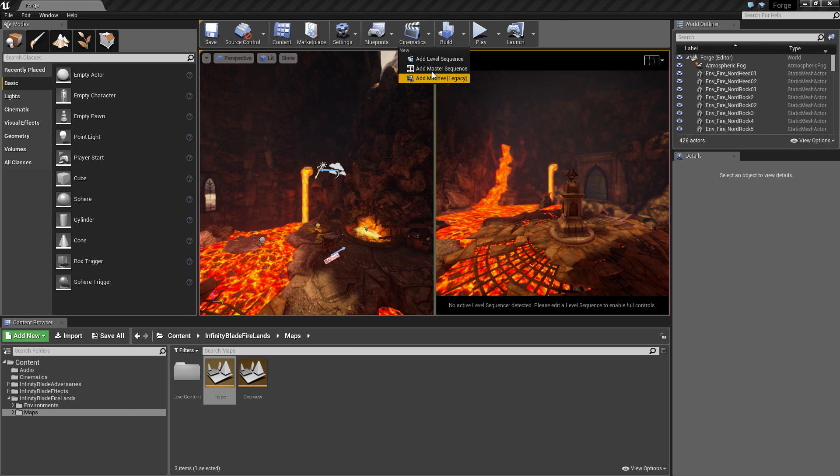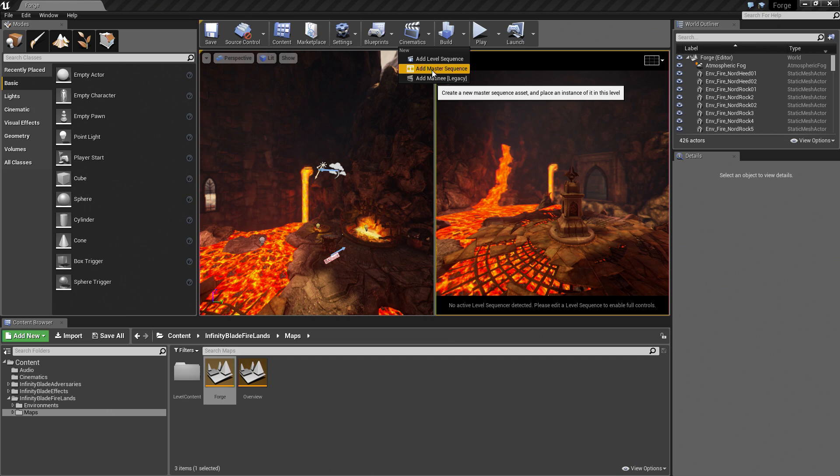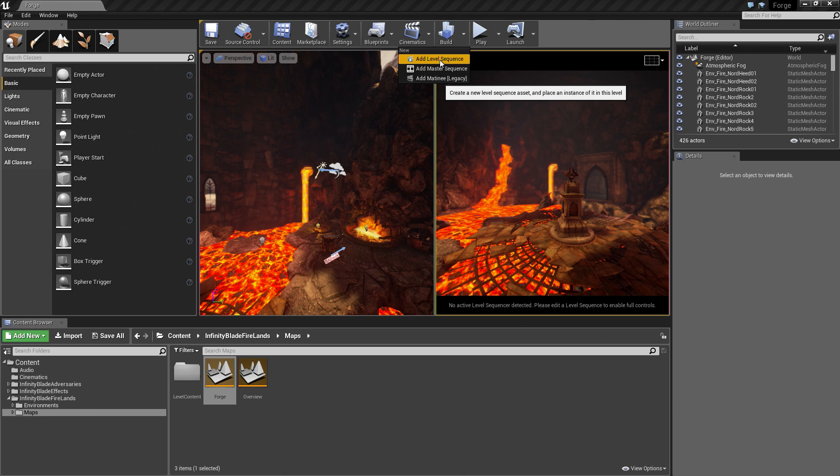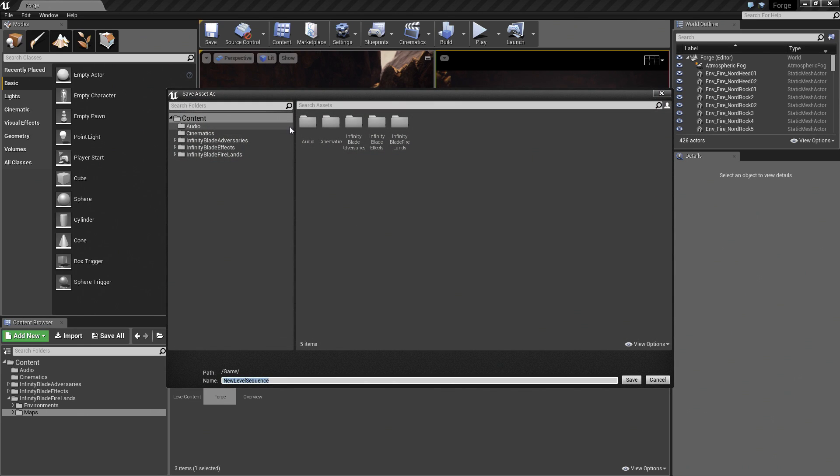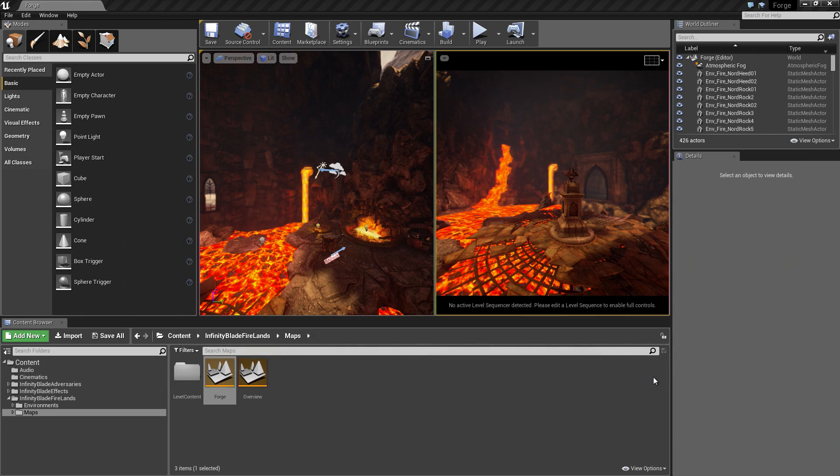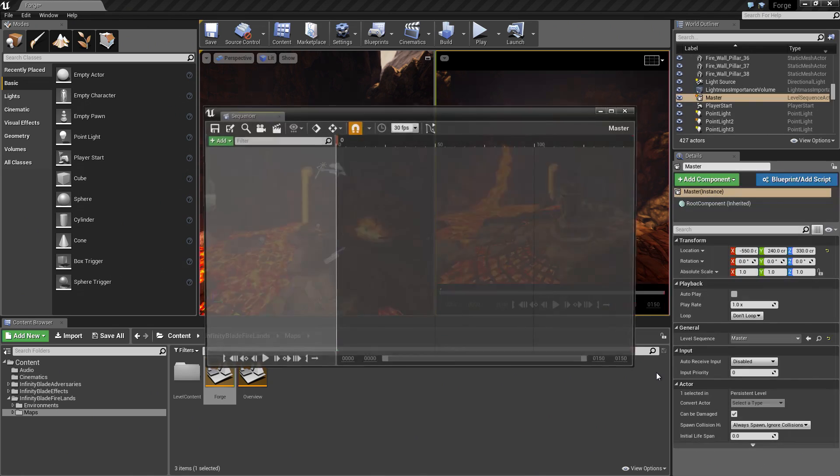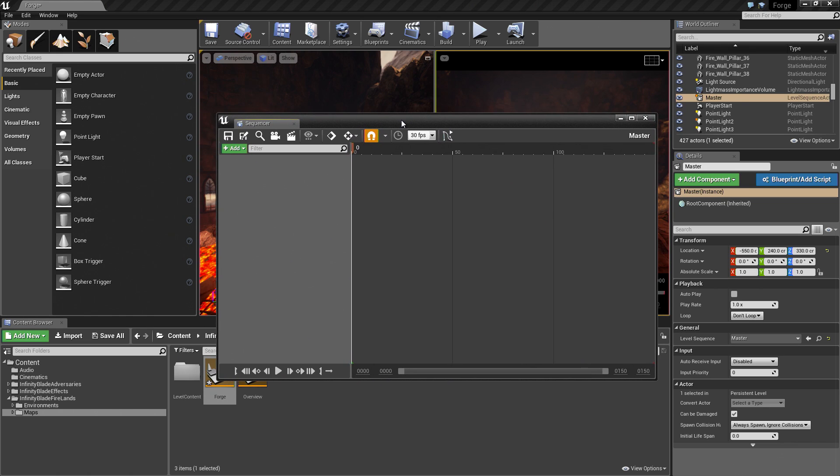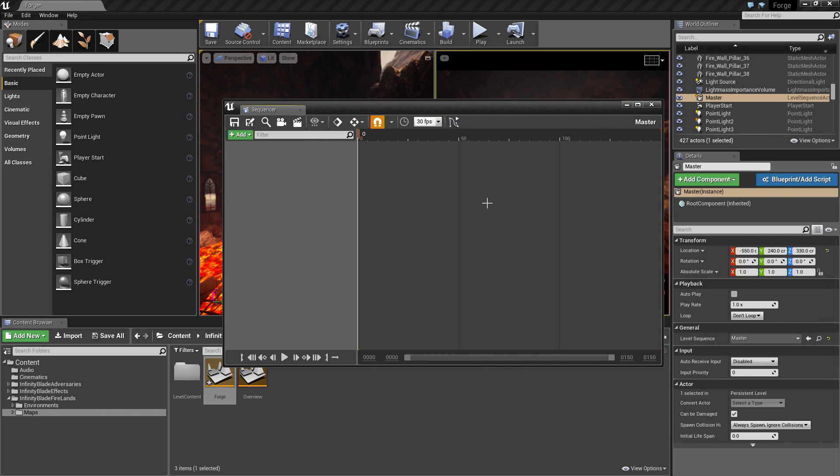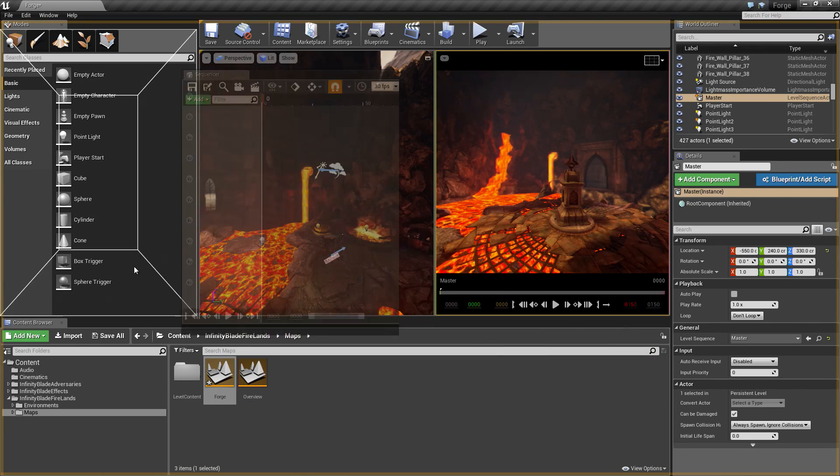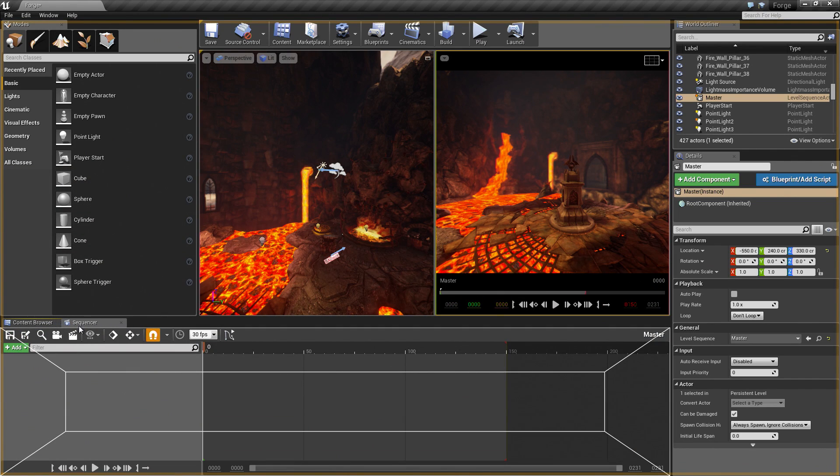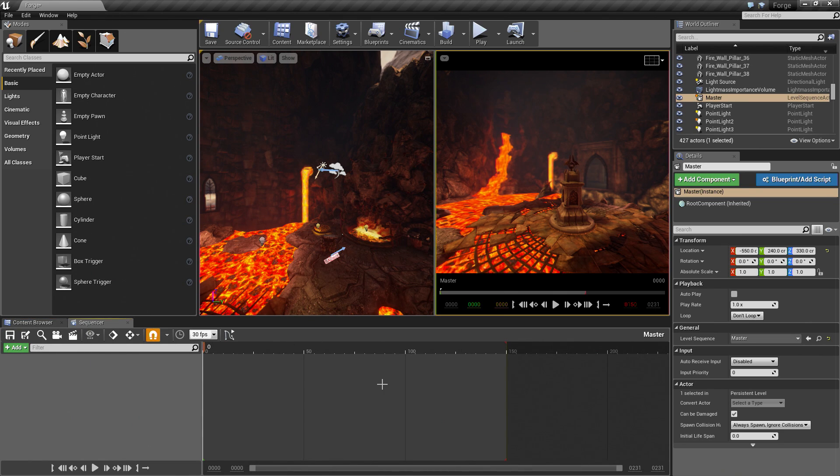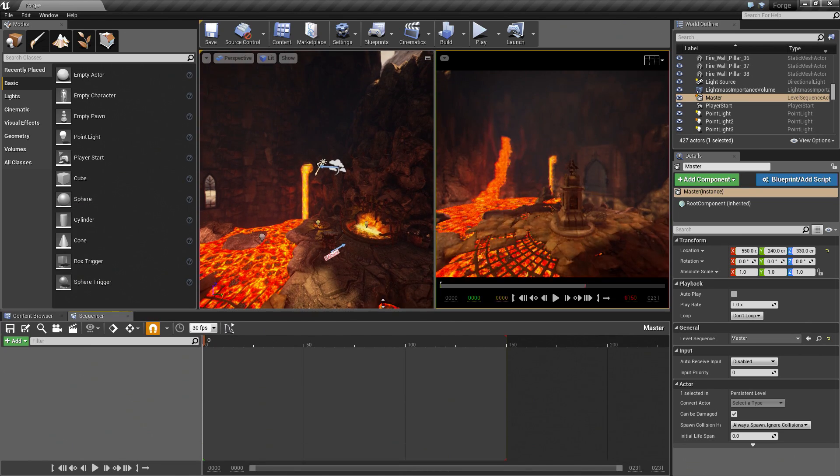We have the Add Level Sequence. Let's go ahead and select this because this is going to create a new Level Sequence Asset and place an instance of it inside of our Level. It is going to ask us where we want to save it and the name. Let's go ahead and add it to our Cinematics folder. We will call it Master and then choose Save. Once it is done, it will open the Sequencer Editor, which is probably not very useful right in the middle of our Viewport. I just drag the tab here and dock it down here next to the Content Browser so that I can cycle between them.